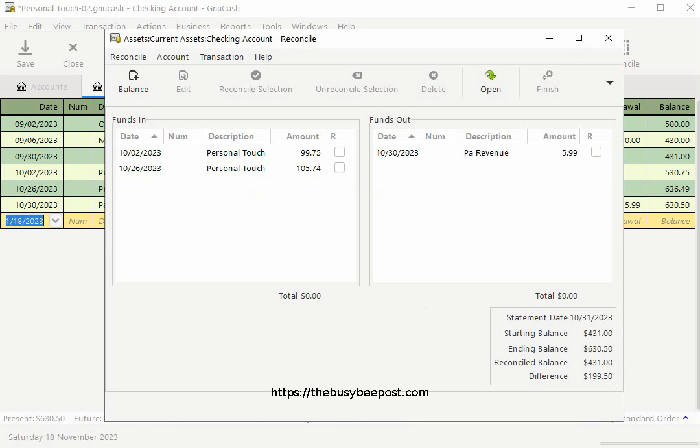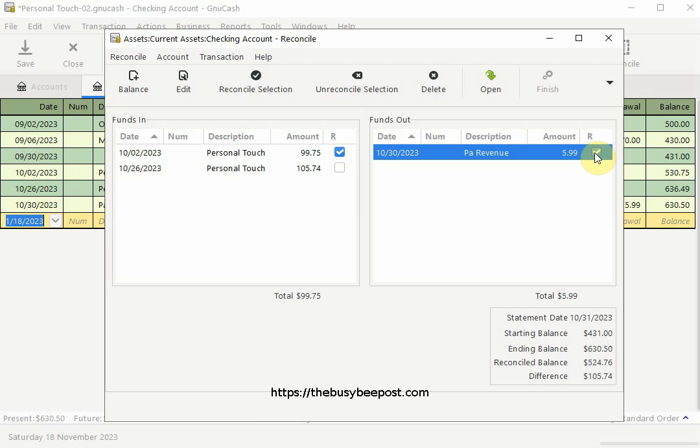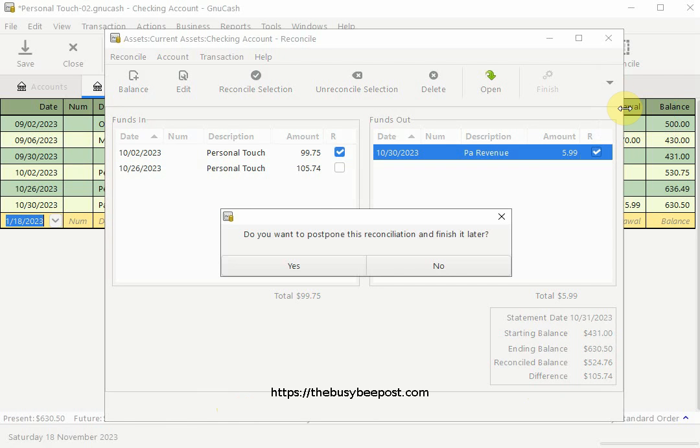On the reconciliation screen that opens you'll notice the difference amount will be the dollar amount of the new transactions for the month you're working on. Here on the funds in the funds out screen I see the $99.75 and the $5.99 but in this case I have not yet received all the information on the $105.74 deposit. Now what you can do if you need to continue later is to select the postpone button on the toolbar. If you don't see it use the drop down arrow and select it. And when the dialog box appears asking if you want to postpone the reconciliation select yes.